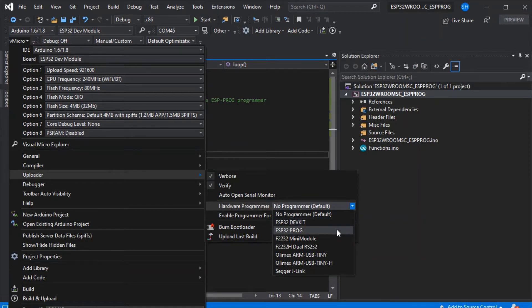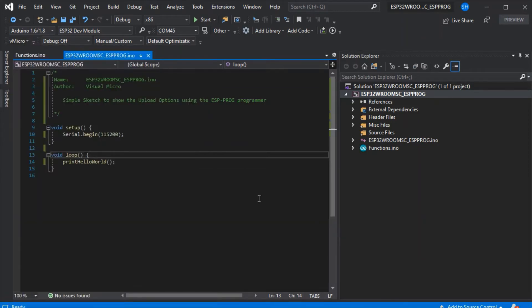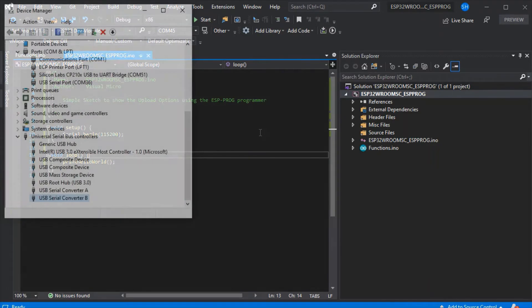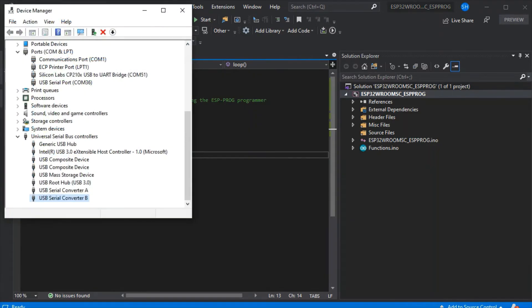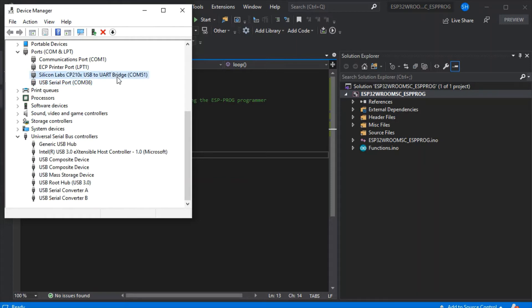Now we need to check our drivers. The USB serial converter shown here on COM 36 is actually our programmer, and the Silicon Labs COM 51 is the normal serial port on our board.